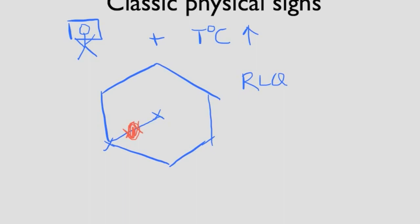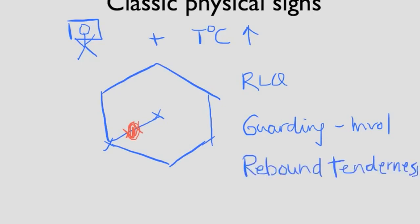When we palpate the abdomen, there should be involuntary guarding. That is, the muscle becomes rigid. There should also be rebound as well. Rebound tenderness is when the patient tells you that their pain is worse when you let go of your hand than deep palpation.